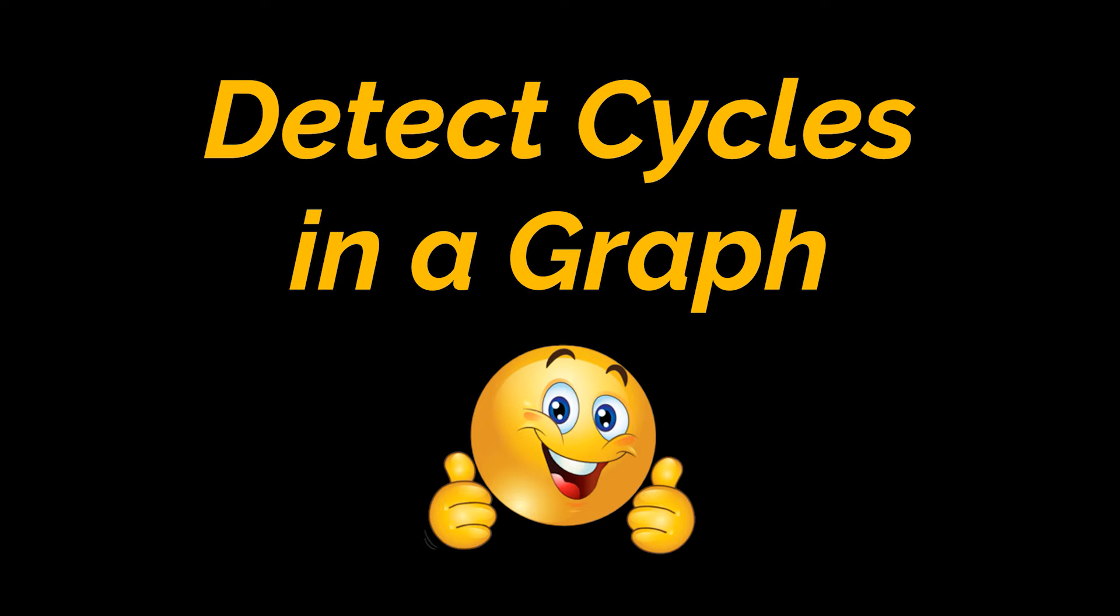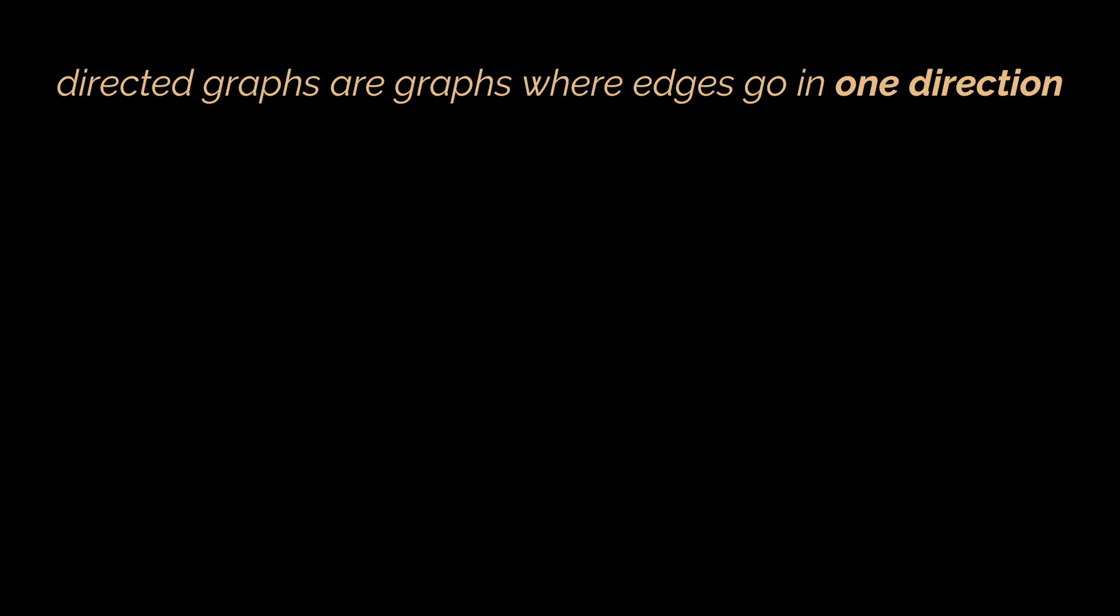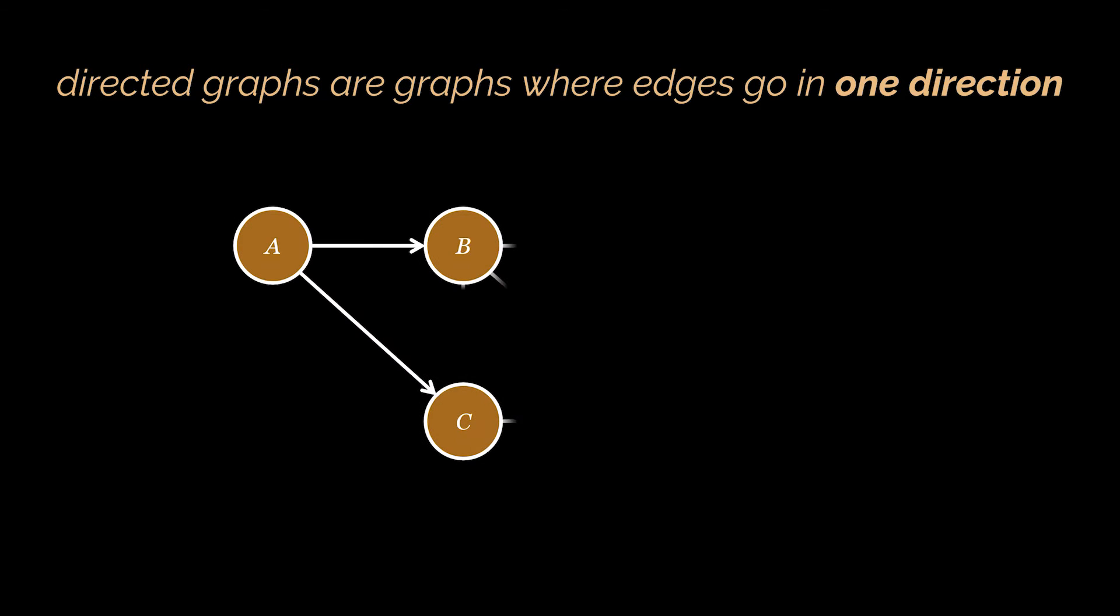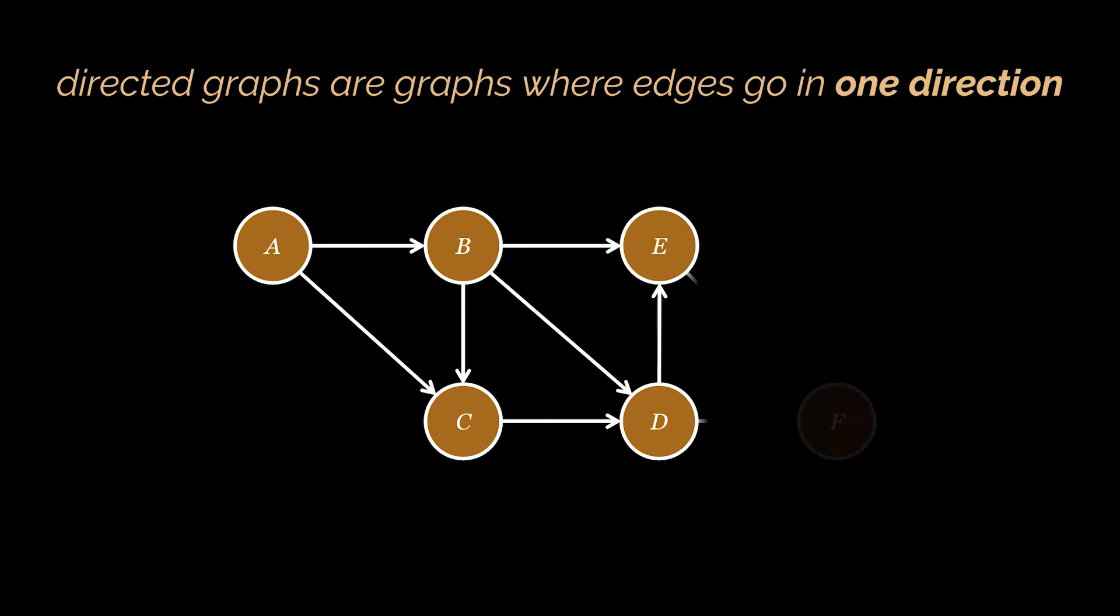More specifically, we'll try to see how to detect in code if any of these graph types contains a cycle. Let's first start off with directed graphs. If you remember from our graphs introductory video, directed graphs are graphs where edges go in one direction. Here's an example. Notice how every edge is pointing in one direction from a vertex to another.